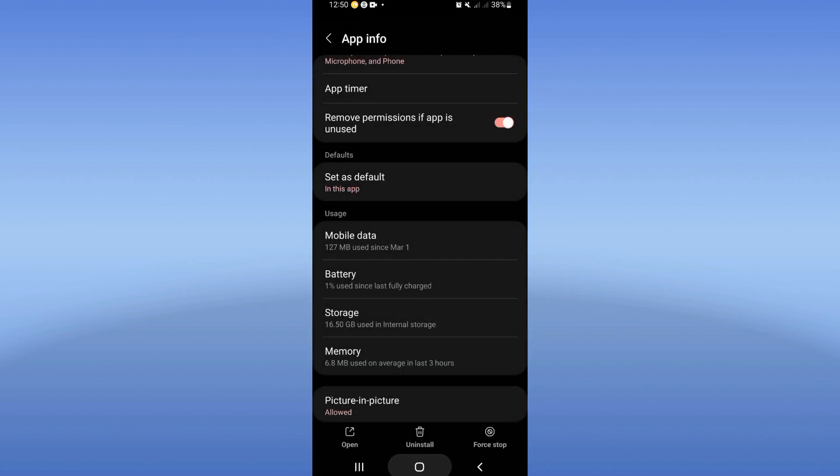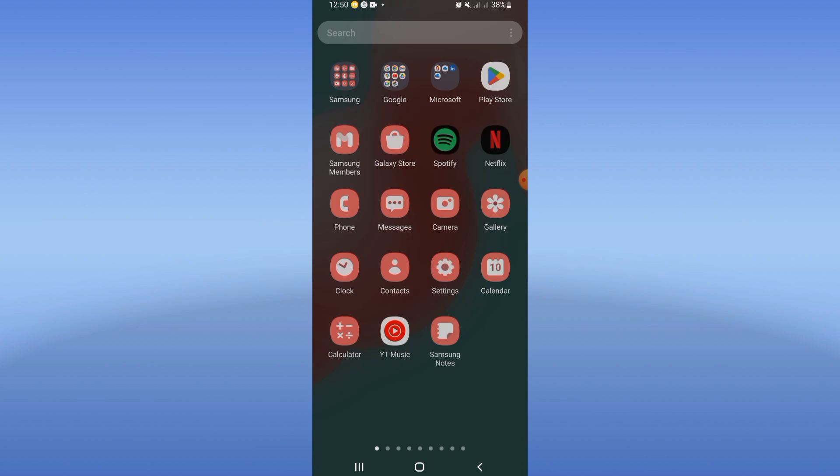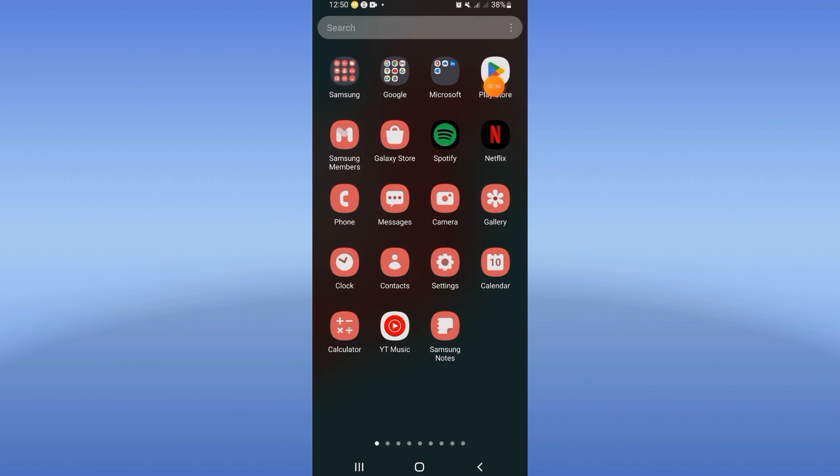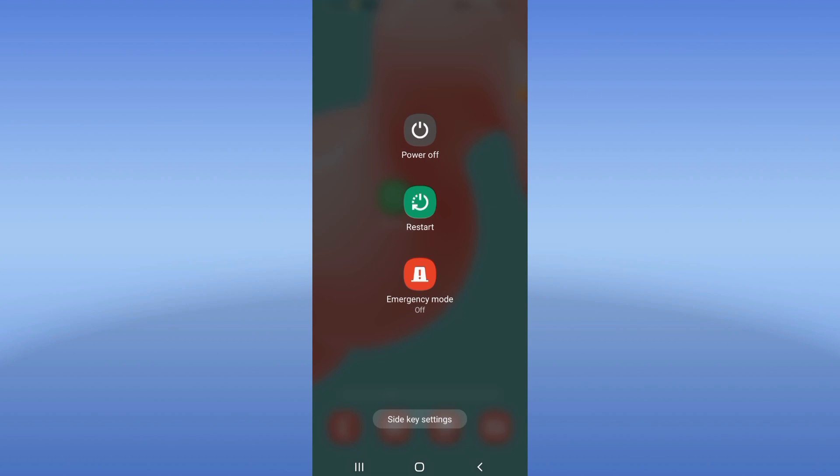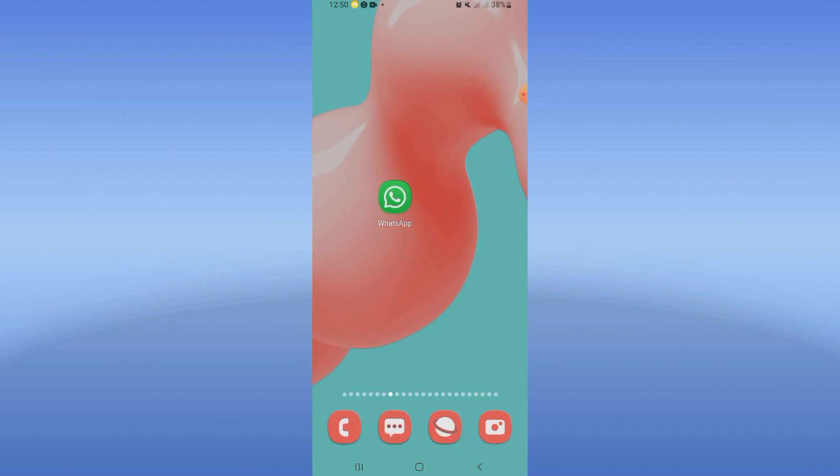After doing that, move to Play Store or App Store and update your WhatsApp. After updating, restart your device and that's it. Don't forget to like and subscribe. See you in another tutorial.